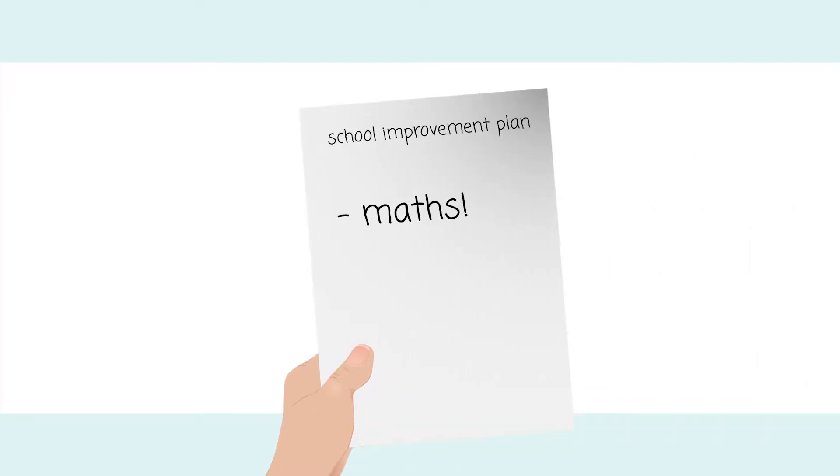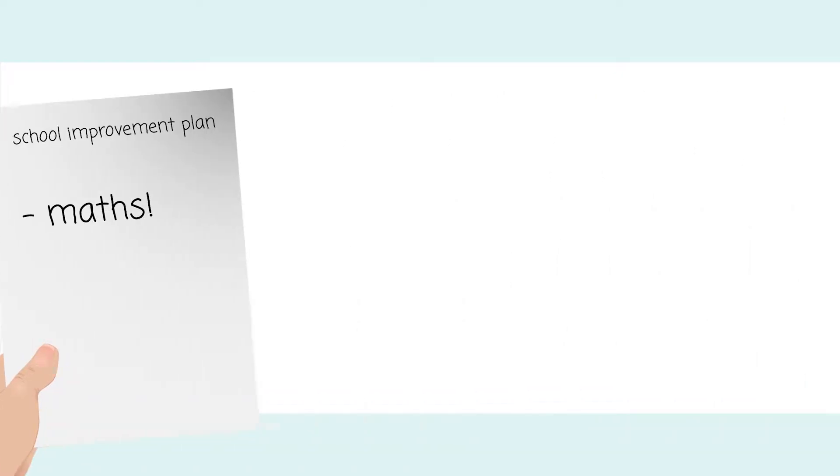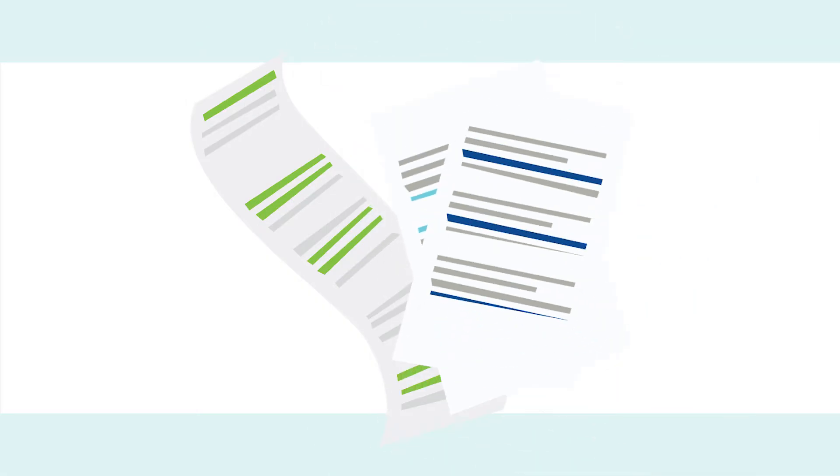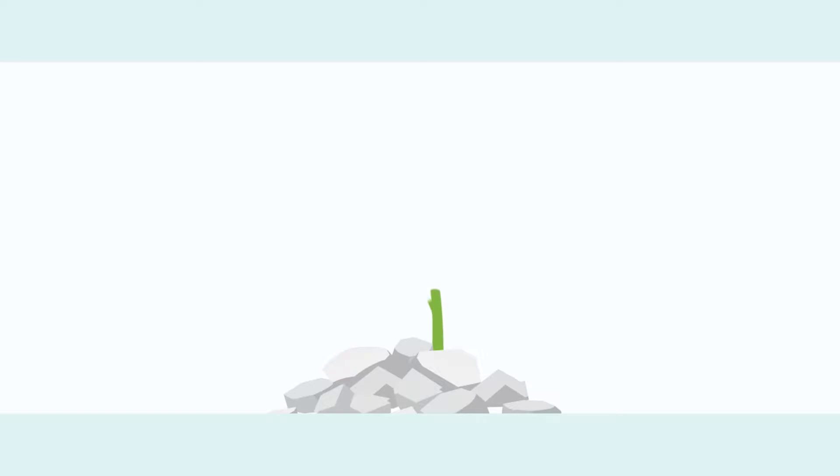Is maths part of your school improvement plan? Do you want to set high-impact maths homework whilst also saving time photocopying and marking? Are you searching for a resource that encompasses growth mindset and is proven to raise results and confidence?